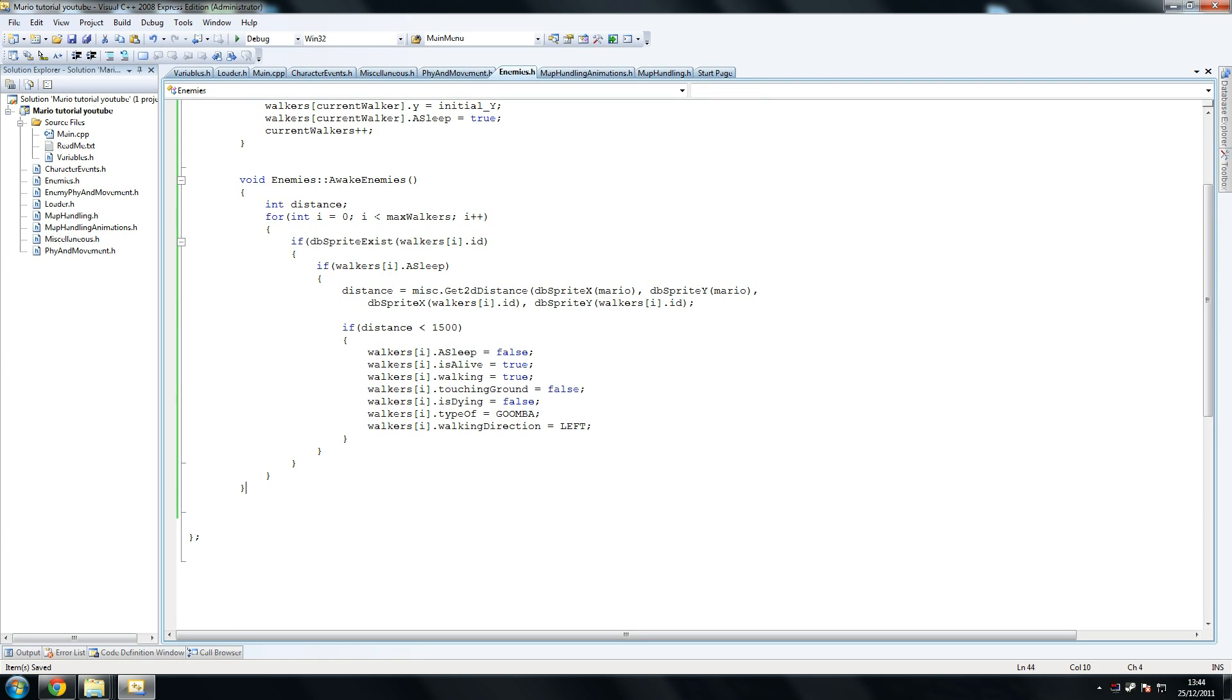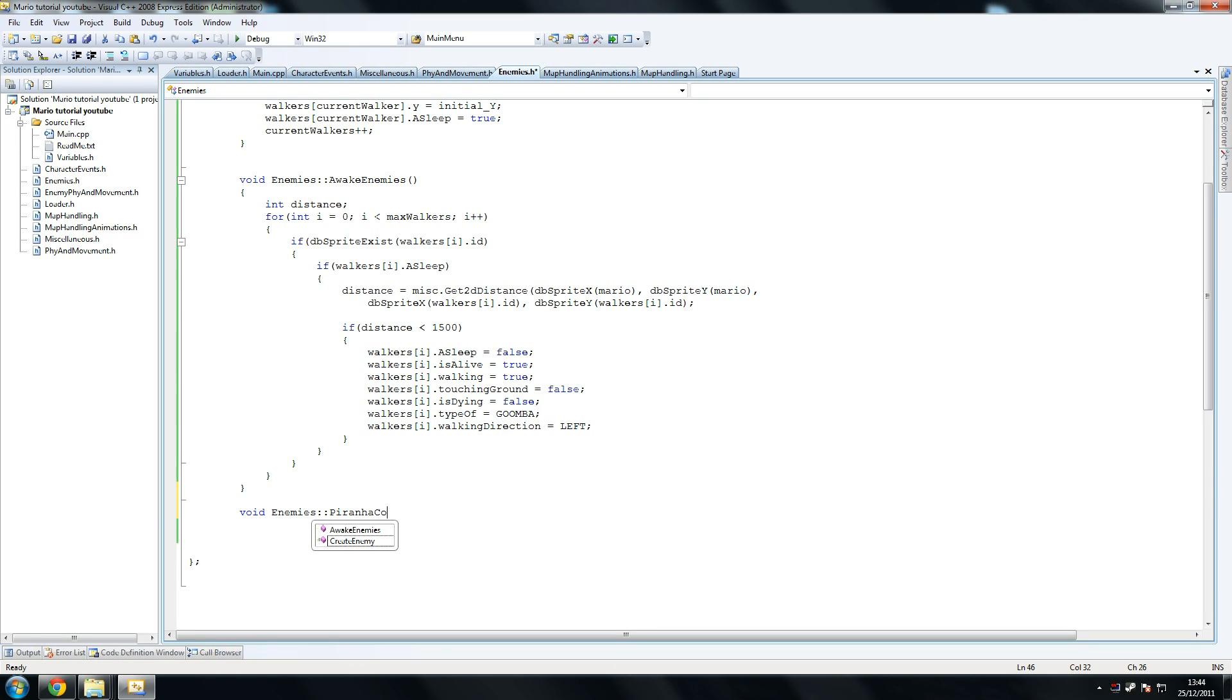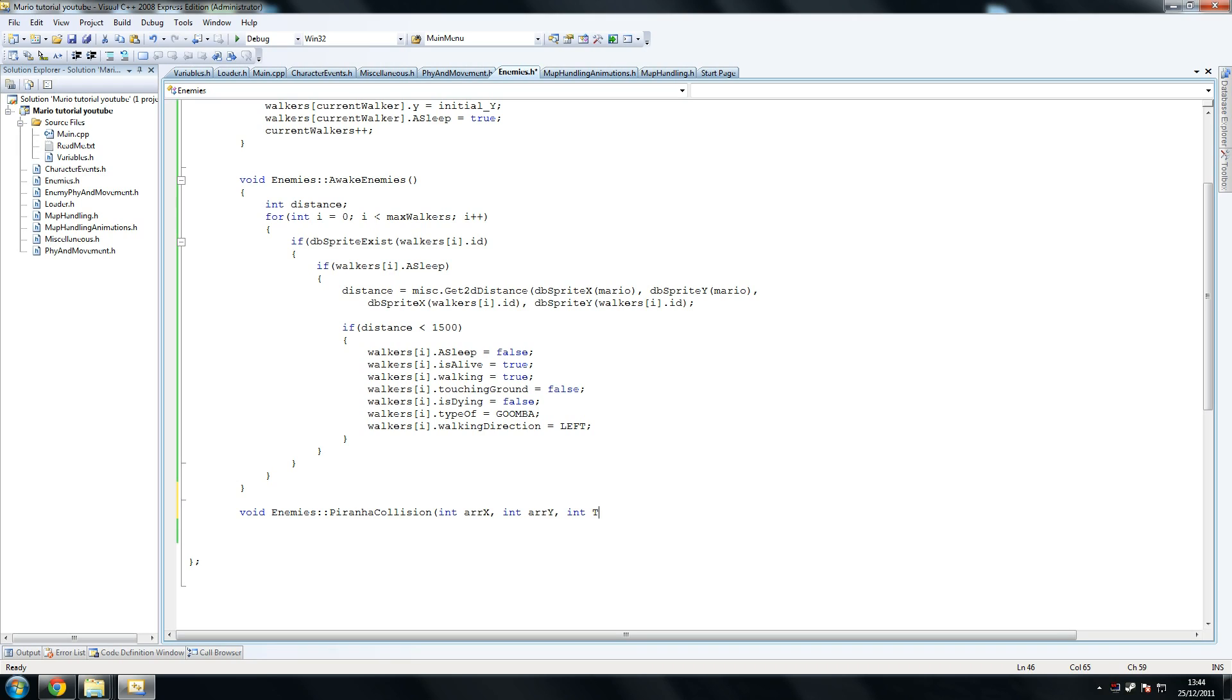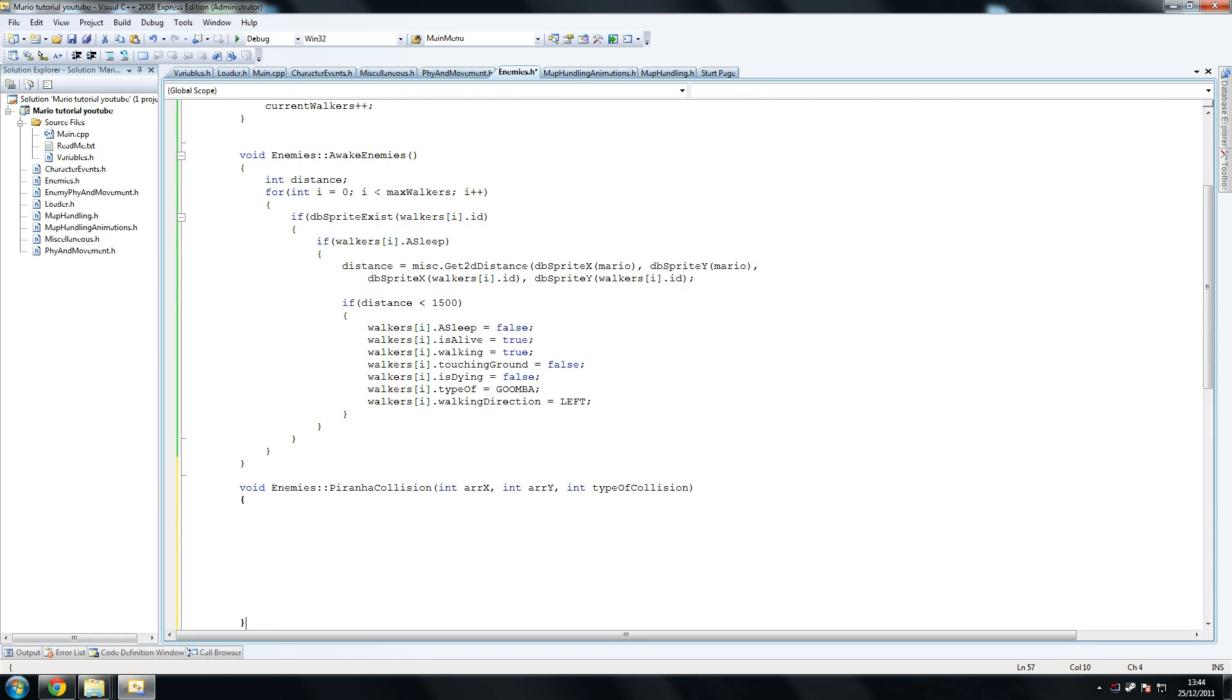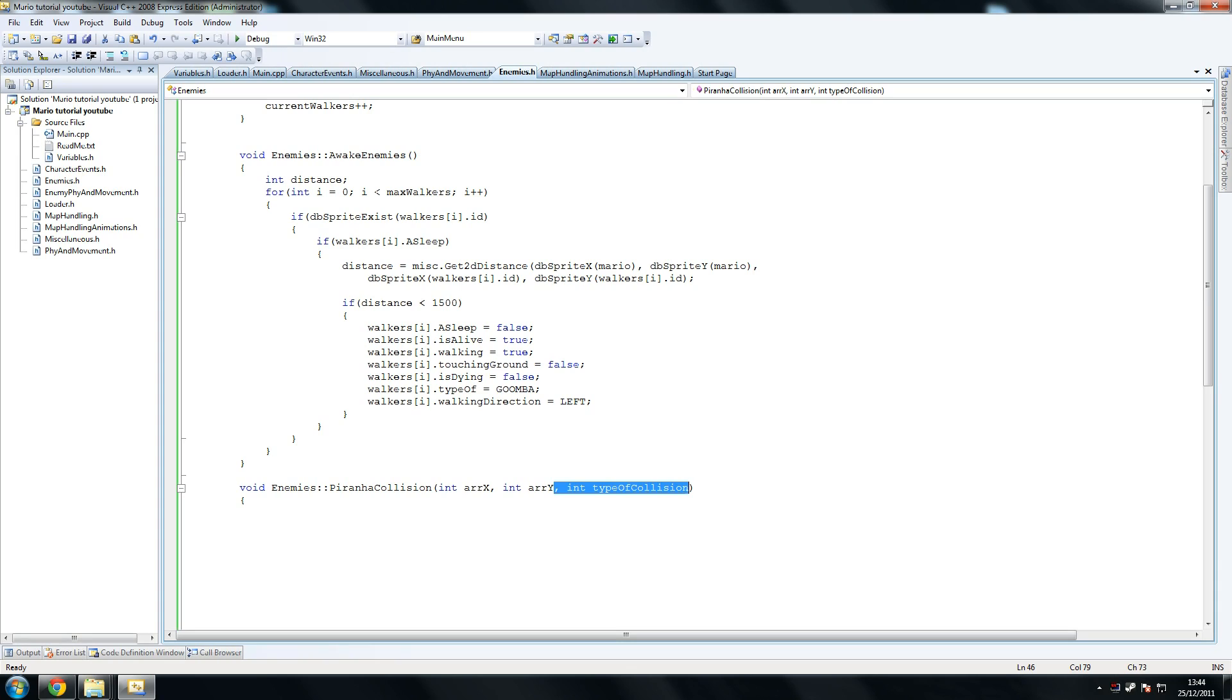And now we're going to do another one, and I think we're just over halfway through this class. Void Enemies, and now we're going to handle the Piranhas. Piranha Collision, open that, and we're going to send in int array x, int array y, and int type of collision. So we use this to figure out, actually, I'm not sure what do we use this to figure out. I believe type of collision is not actually necessary on this. Yeah, you don't need type of collision here guys.